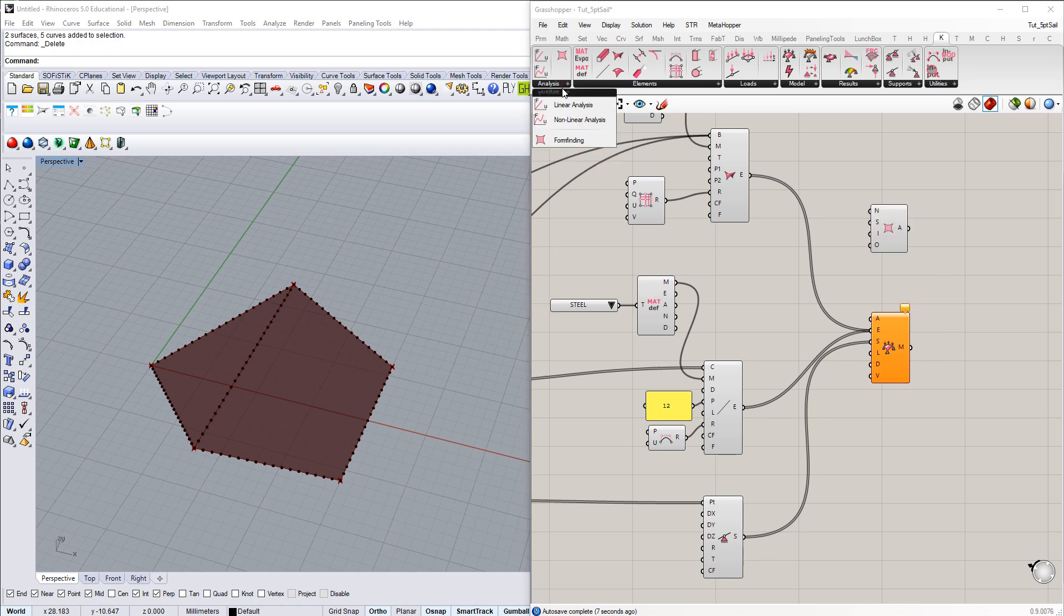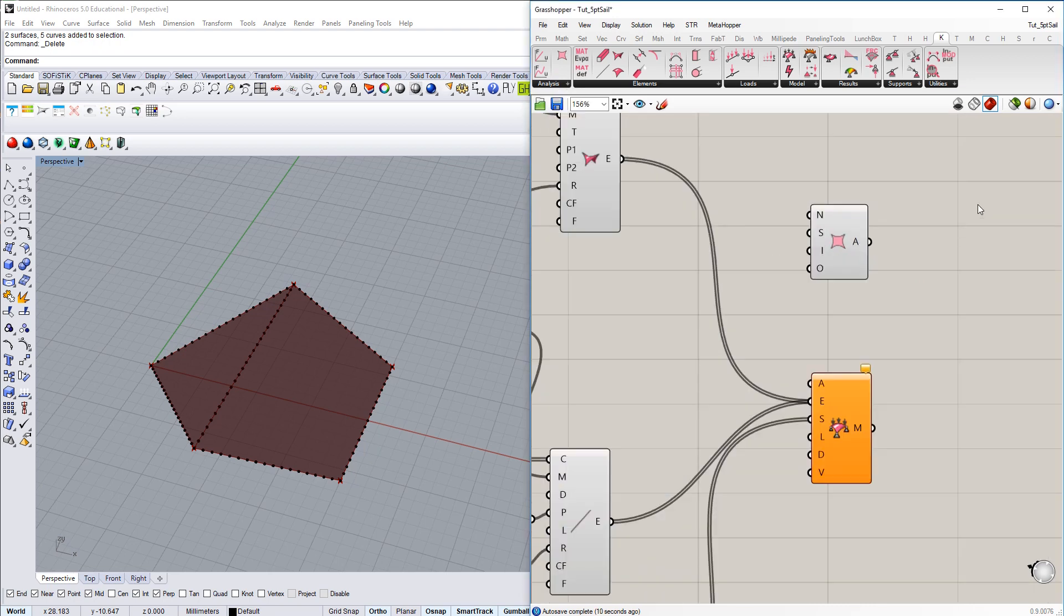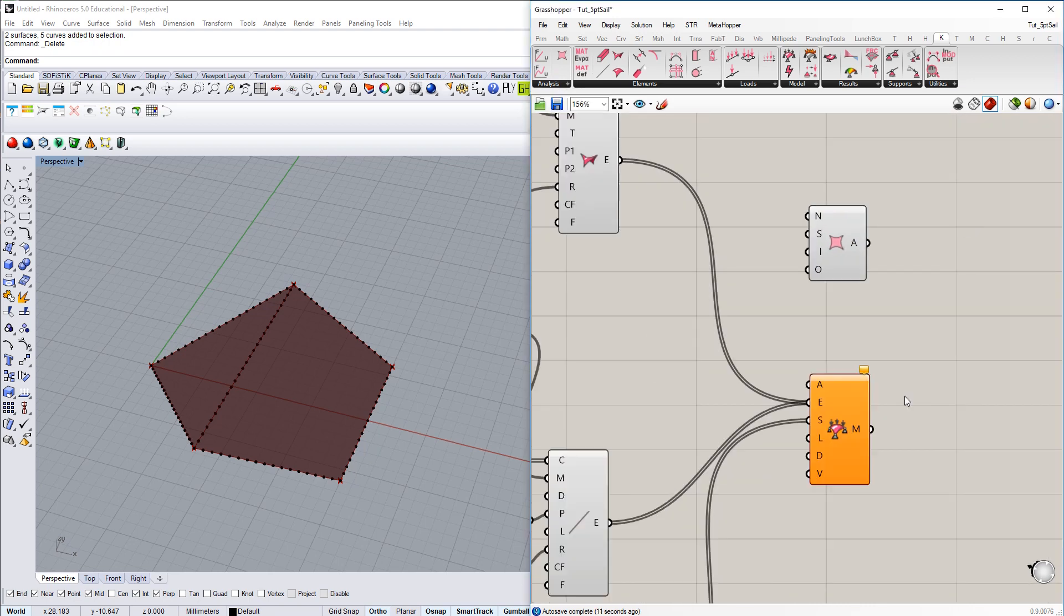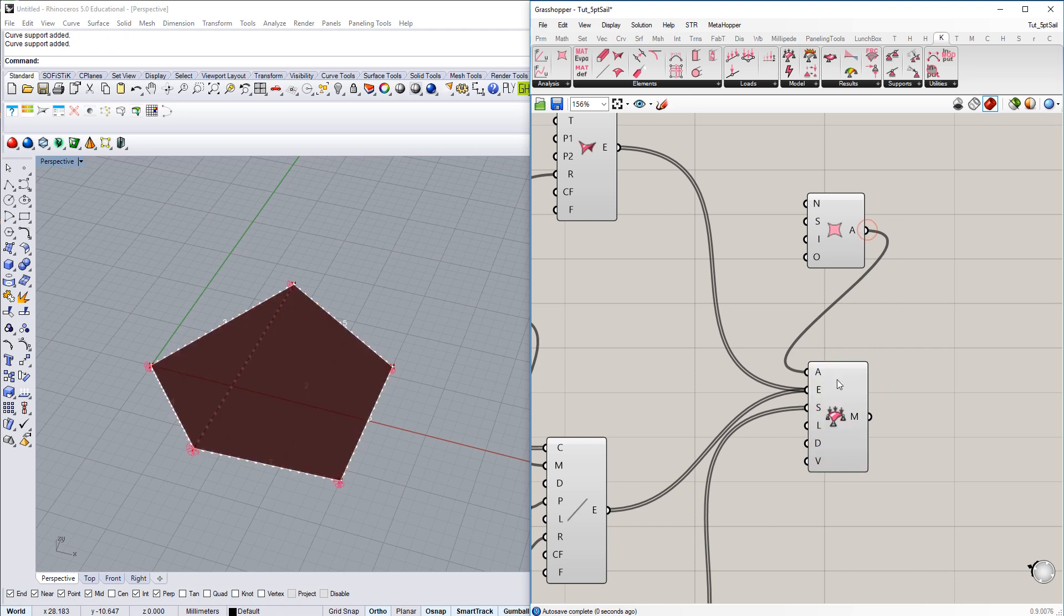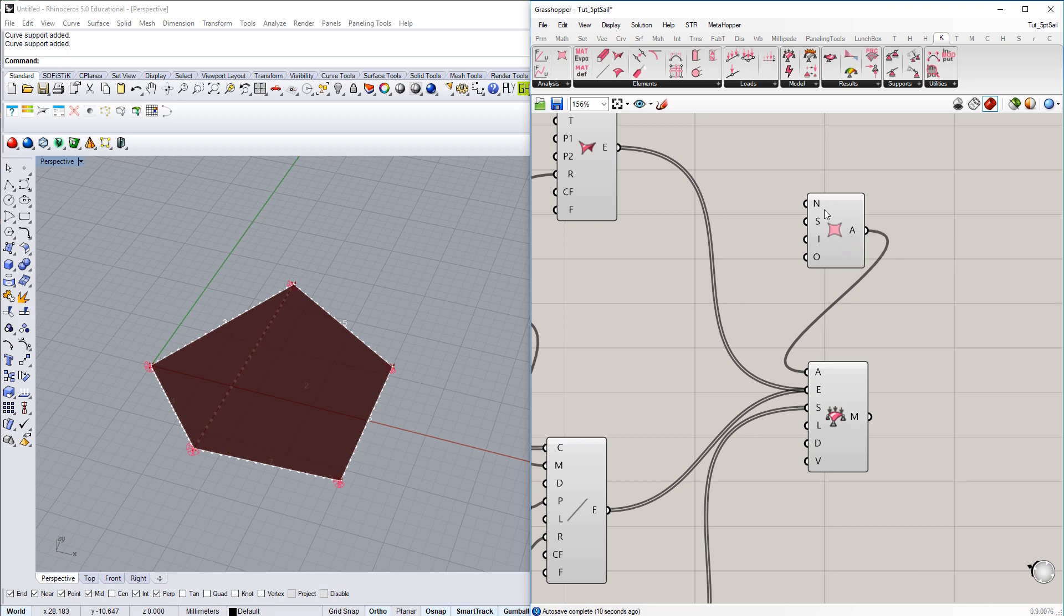You go for different types of analysis you can run on that model. And then the first input here is the analysis. If we just go quickly to the input here, name stands for the name of your files associated with this analysis task. And then we have form finding steps here.